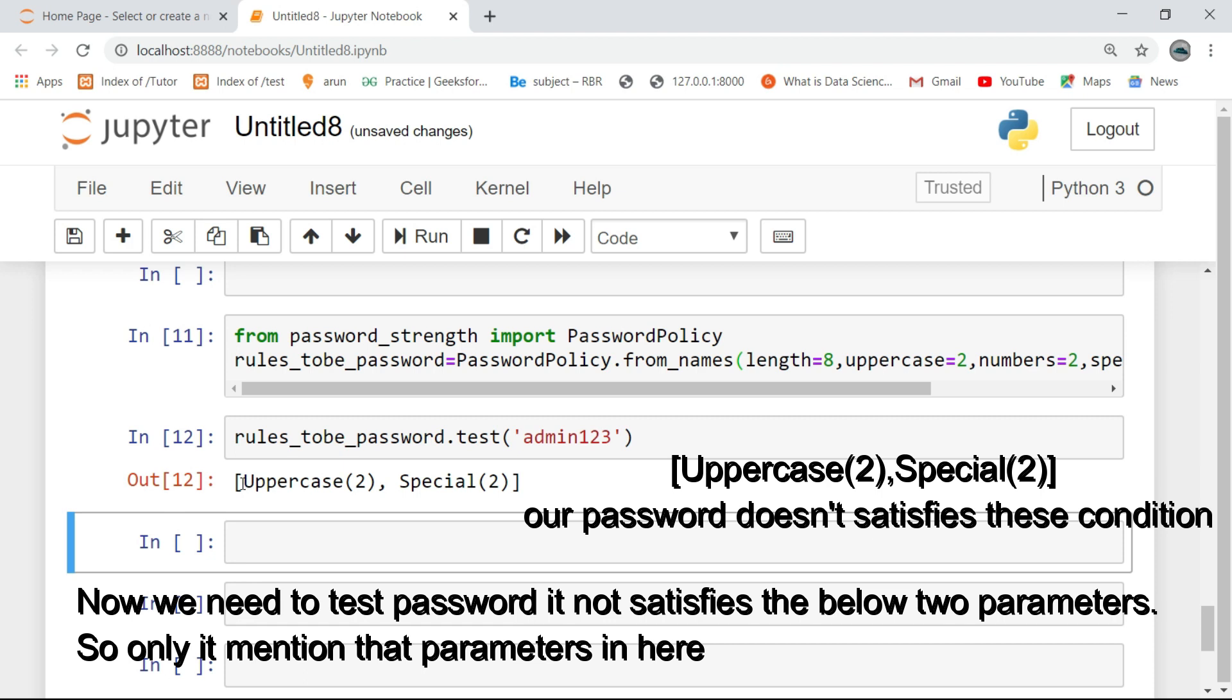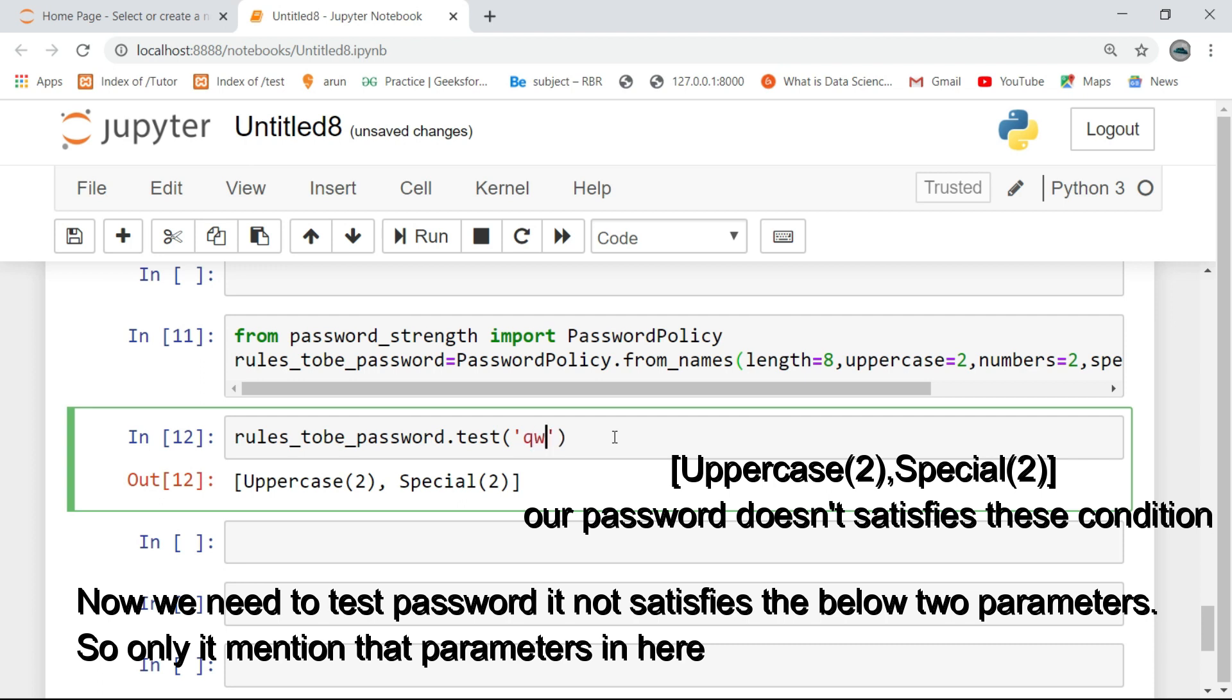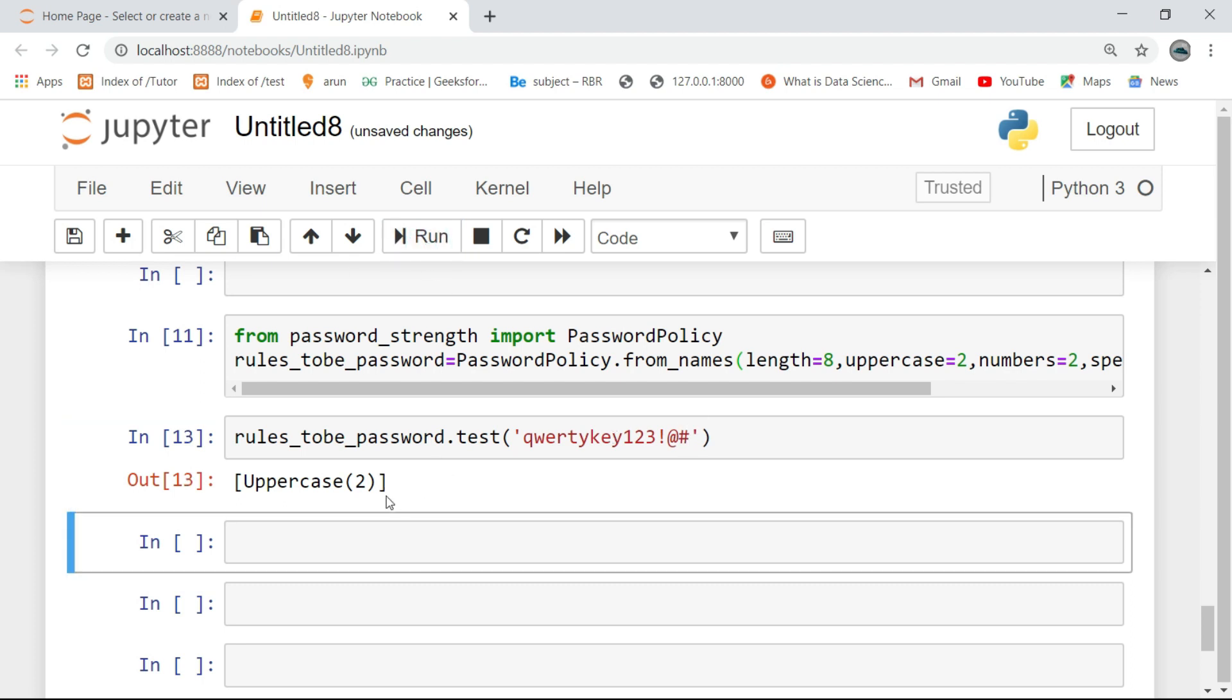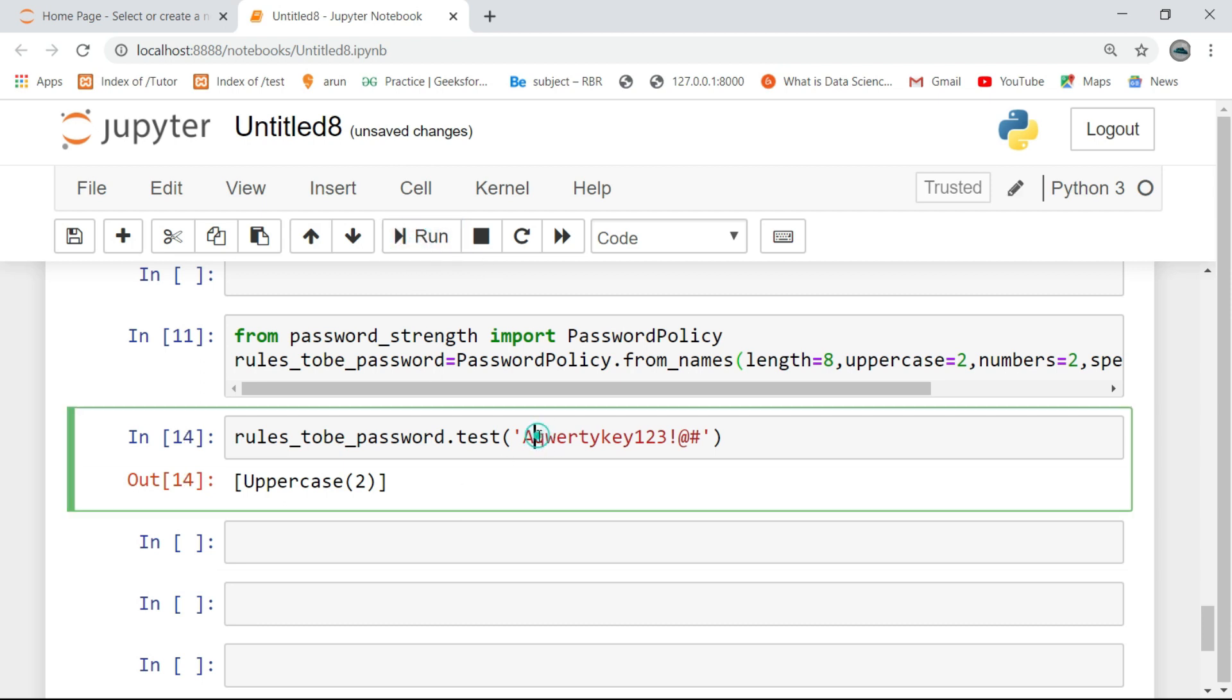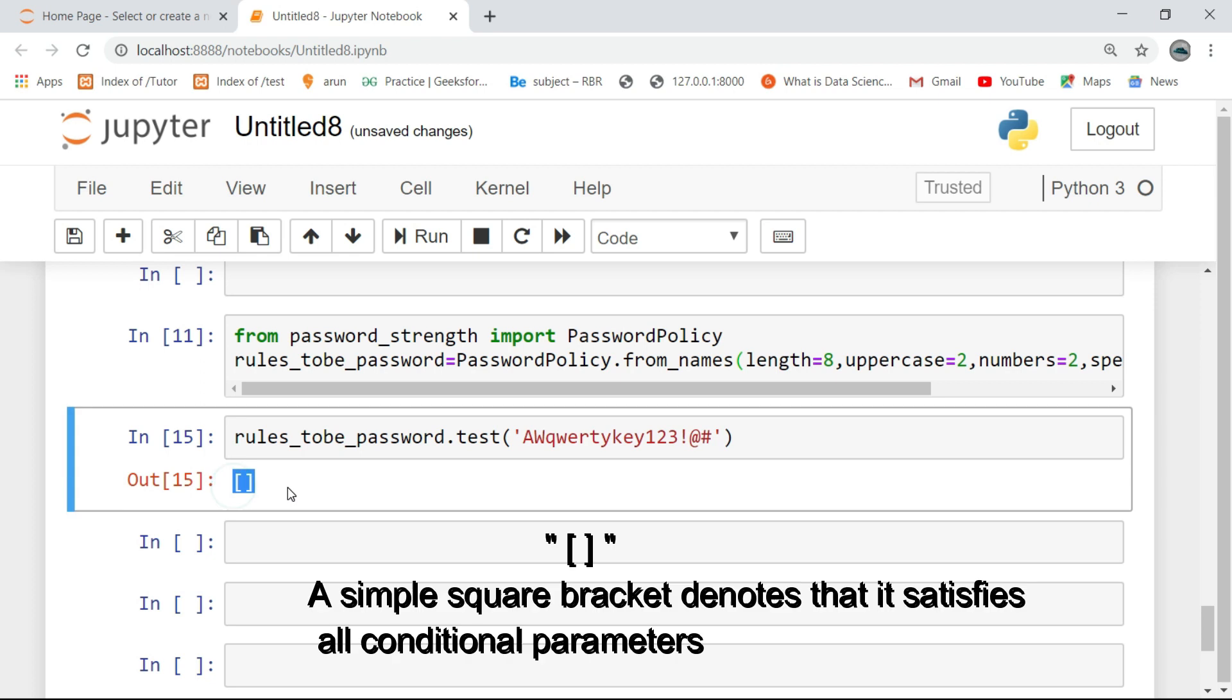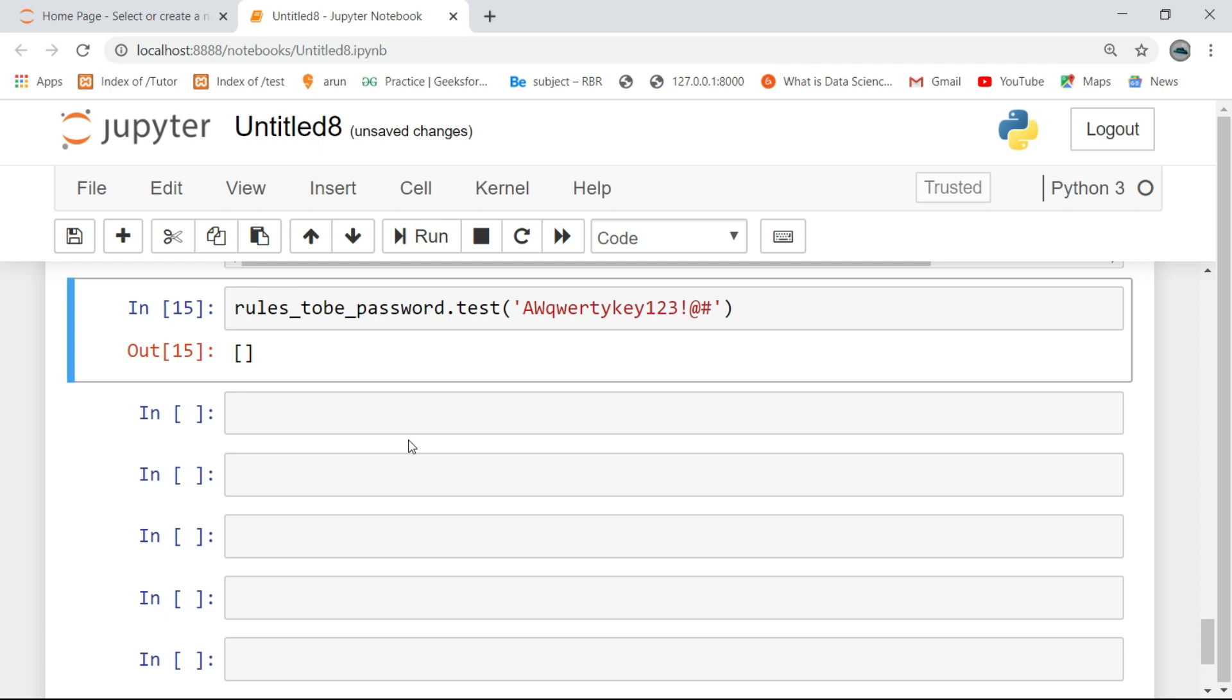Now we need to test a password that does not satisfy the below two parameters, so it only mentions those parameters here. A simple square bracket denotes that it satisfies all conditional parameters.